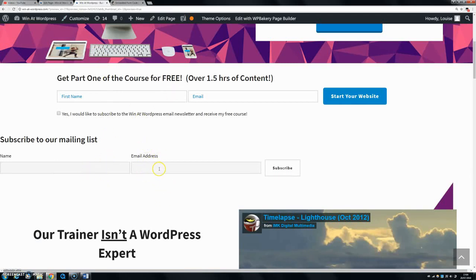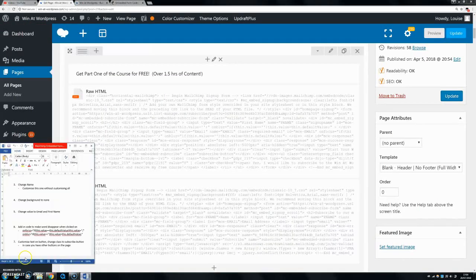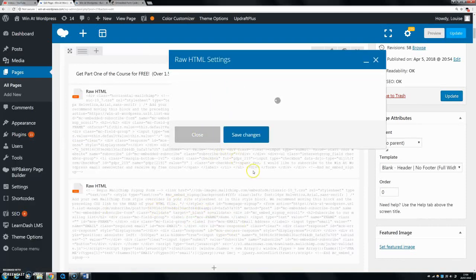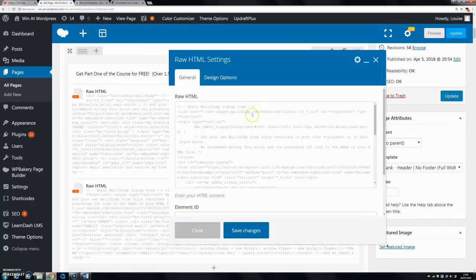I'm going to show you how to make this unstyled form look exactly like the customized one. It makes it much more visually appealing, and it's easier to get people to subscribe when it looks nicer. The first things we're going to do: go into the new code and change the div ID, because you might want different signups to look different, so we want to target just this one specifically.